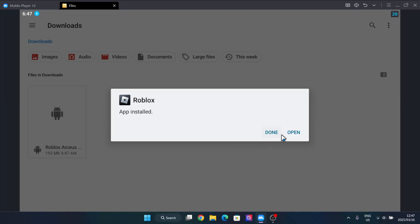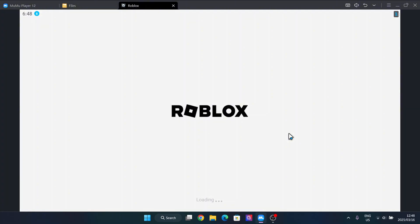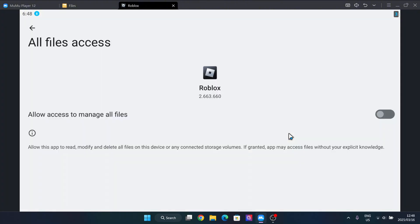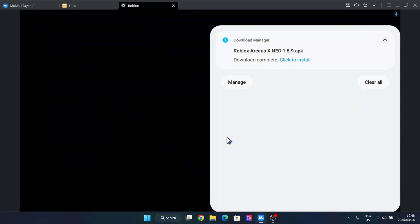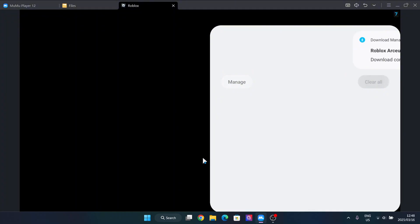Now simply hit on open and now your executor should start working.